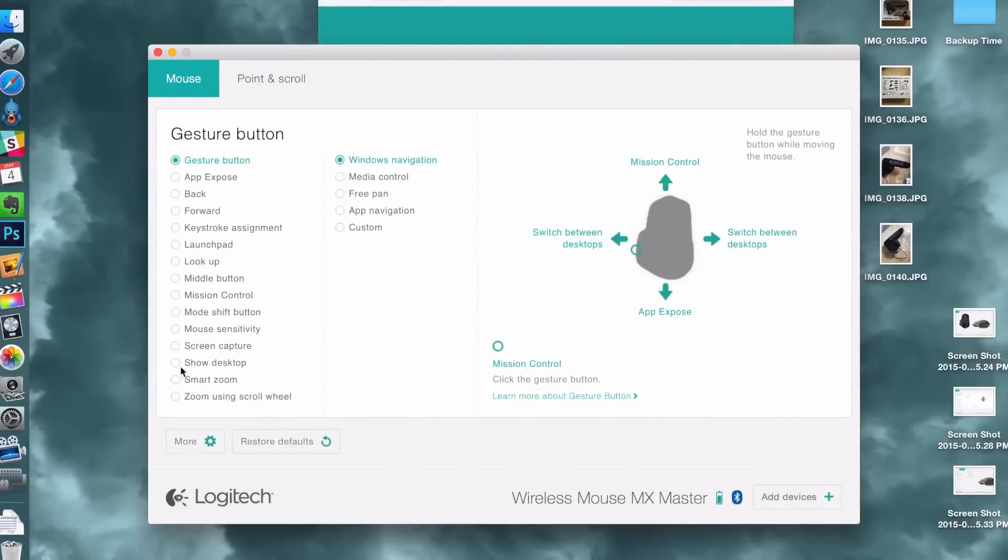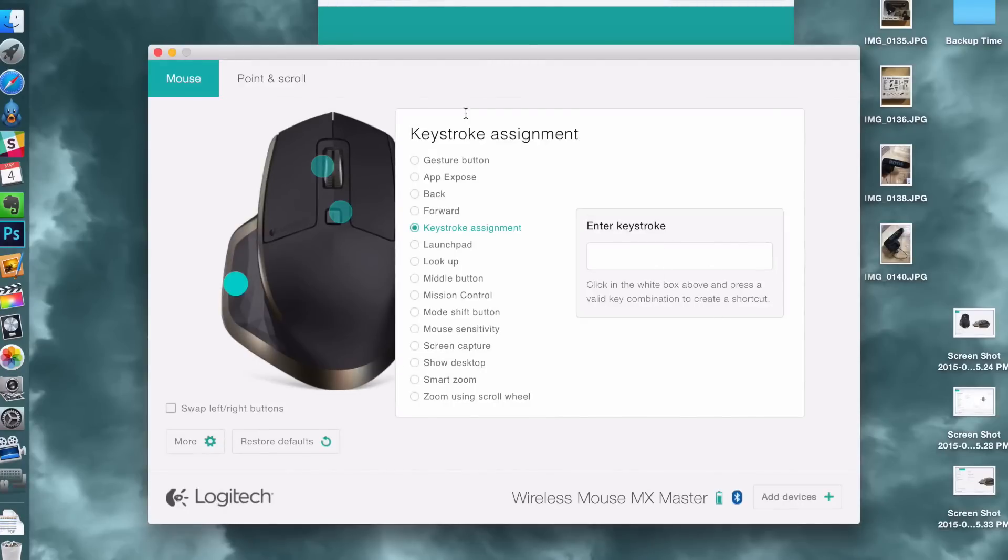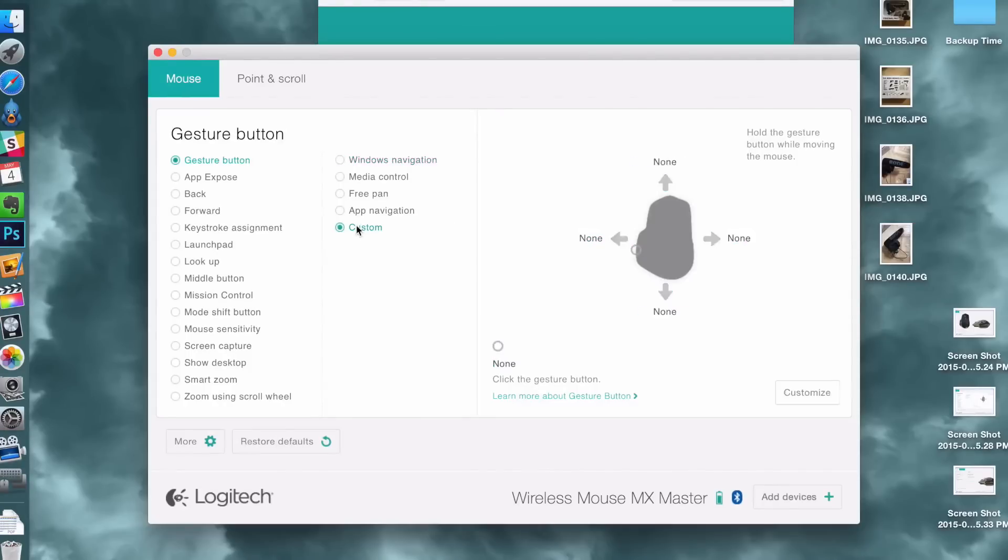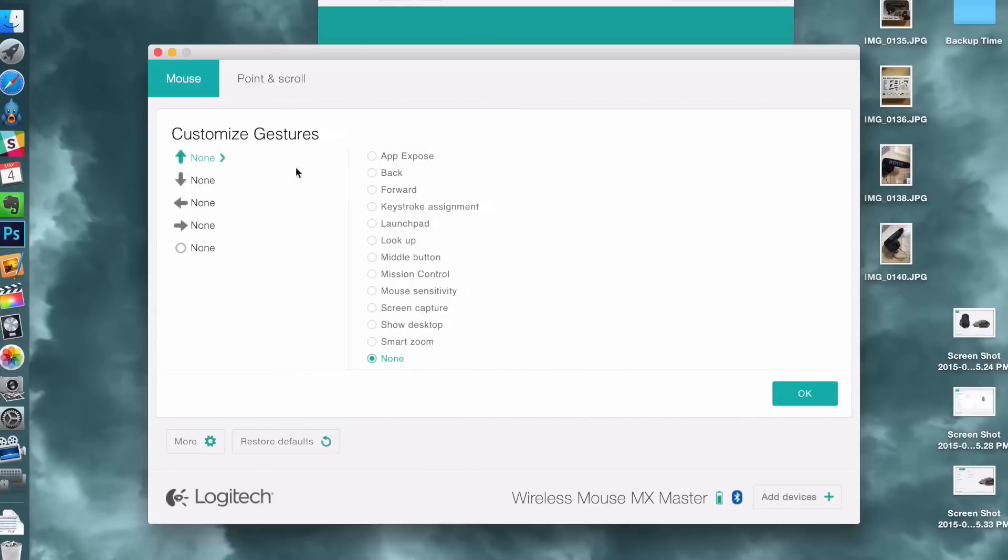Now, in order to configure the mouse's advanced options, you will need to download Logitech's options software, which works as a preference pane in the system preferences, but that's just a few clicks away. Speaking of advanced options, the mouse features several buttons and wheels that can all be customized to some degree using Logitech's software.